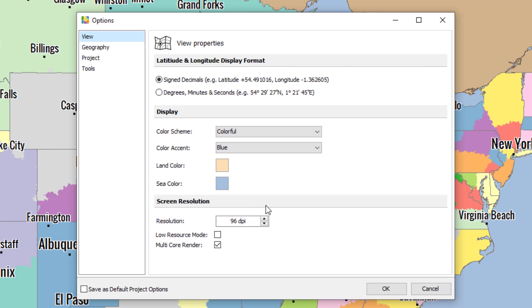If you want to adjust your resolution, you would set it here. But by default, it's best to leave it as is. If you are using a slower, older computer, it's best to select this low resource mode.